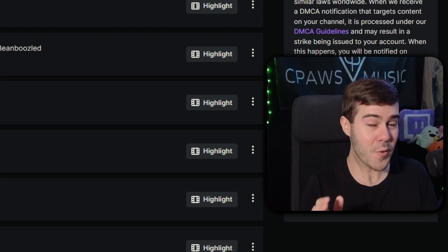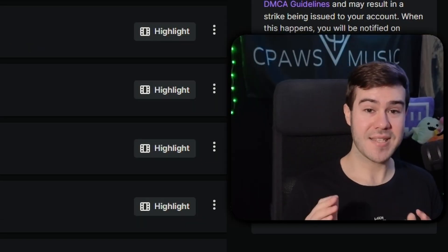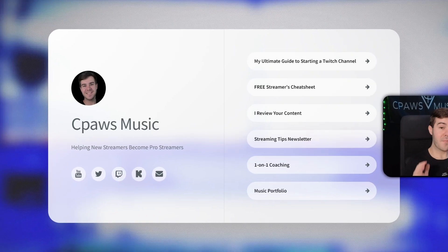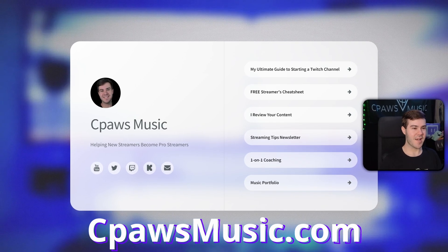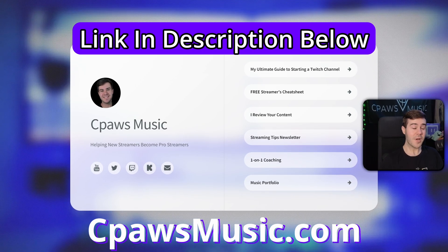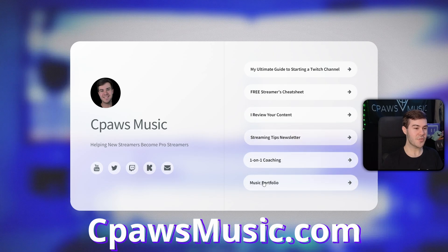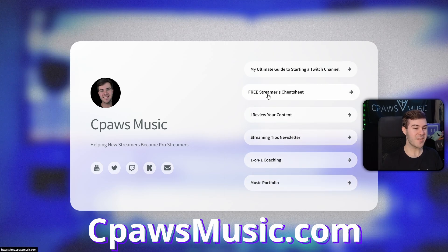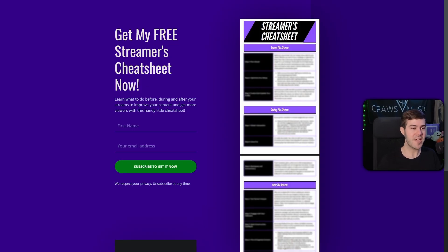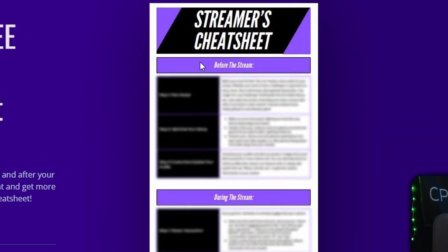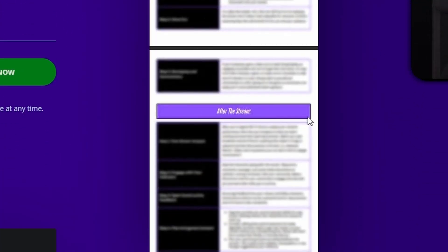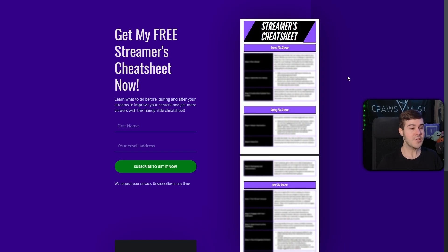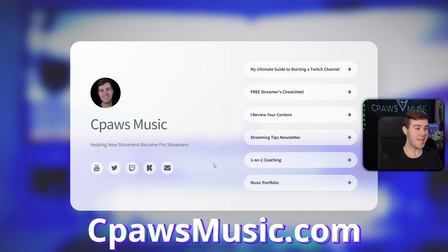But real quick before I cover the next step, if you want to take your stream to the next level, then check out my brand new website, cpawsmusic.com, which I'll leave linked down below. But I got a bunch of resources to help you improve your streams, like my free streamers cheat sheet, which will help you grow and improve your channel by telling you what to do before your stream, during your stream, and even after your stream. And it's all laid out in this handy dandy little cheat sheet. So check out my website to help level up your stream.